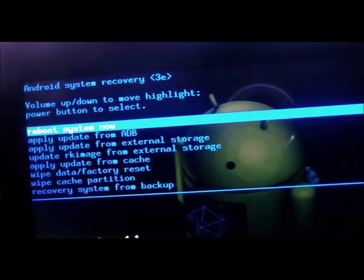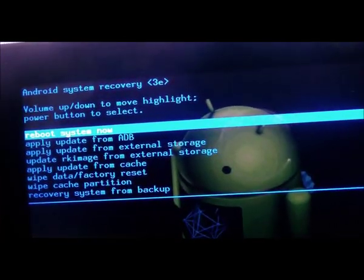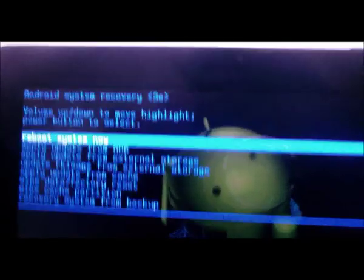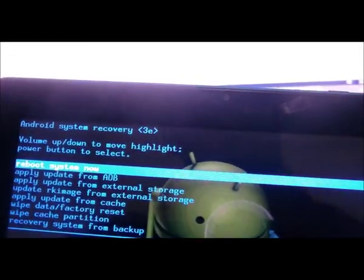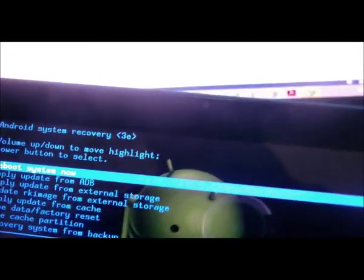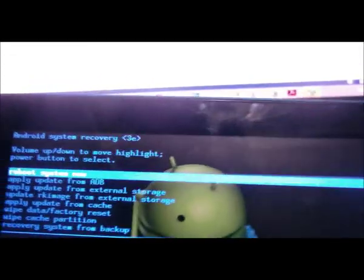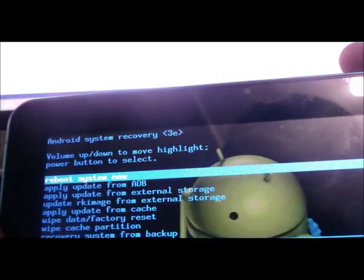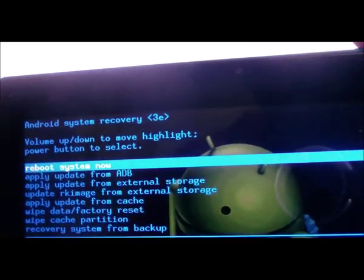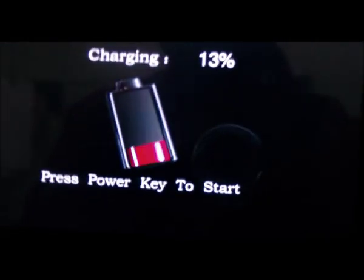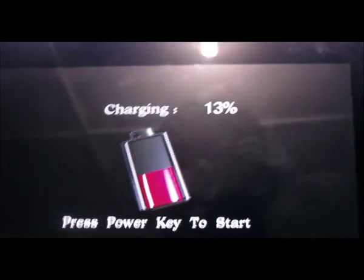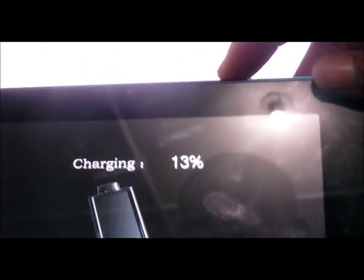Now what the tablet is asking now is to reboot system now. So to select that the power button should do it. So this tablet is now rebooting. It is a breeze tablet. It is now rebooting so it should be up and running now.